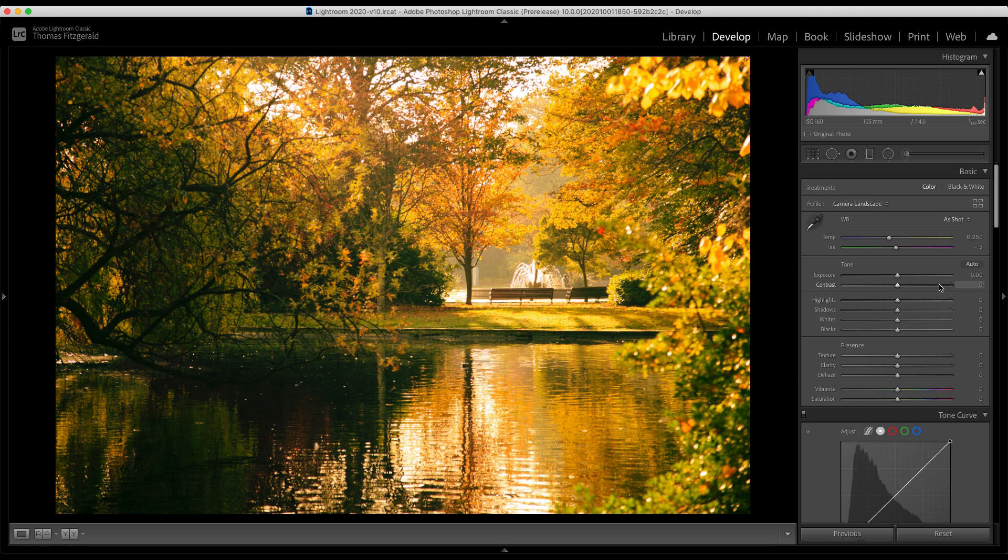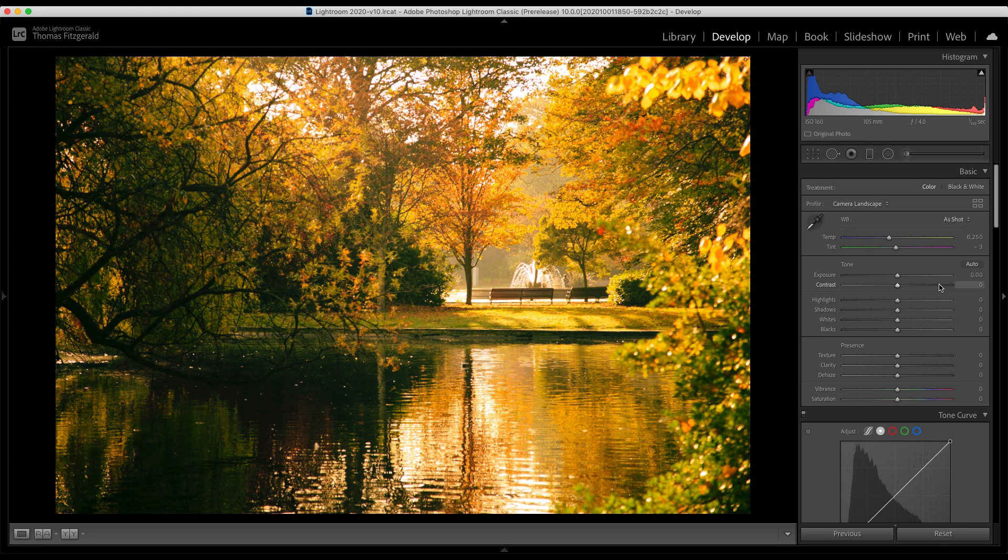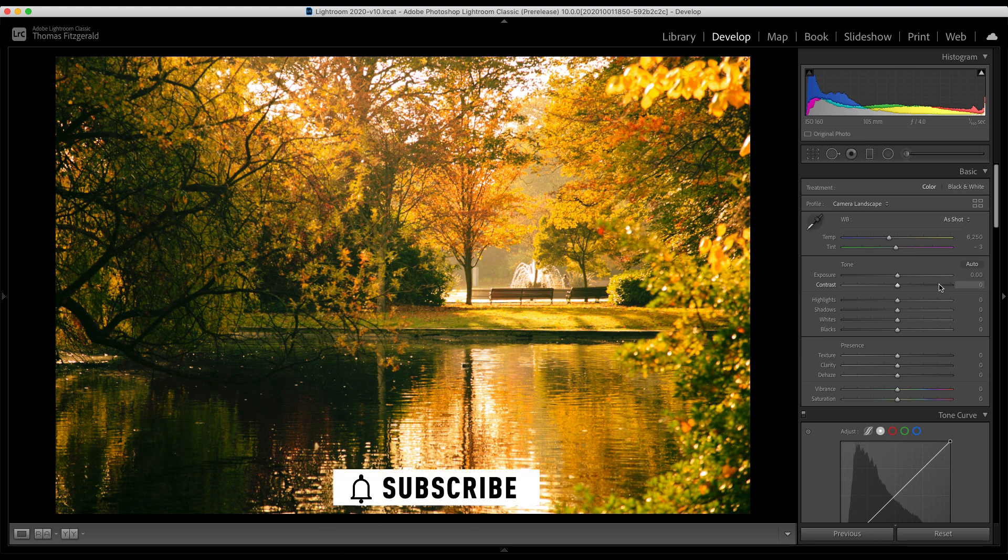So that is our super quick overview of what's new in Lightroom 10. And I hope you have found this useful. And don't forget to check out my blog as well. Link will be in the description below. Thanks for watching. Don't forget to like, share and subscribe. And we'll see you next time.